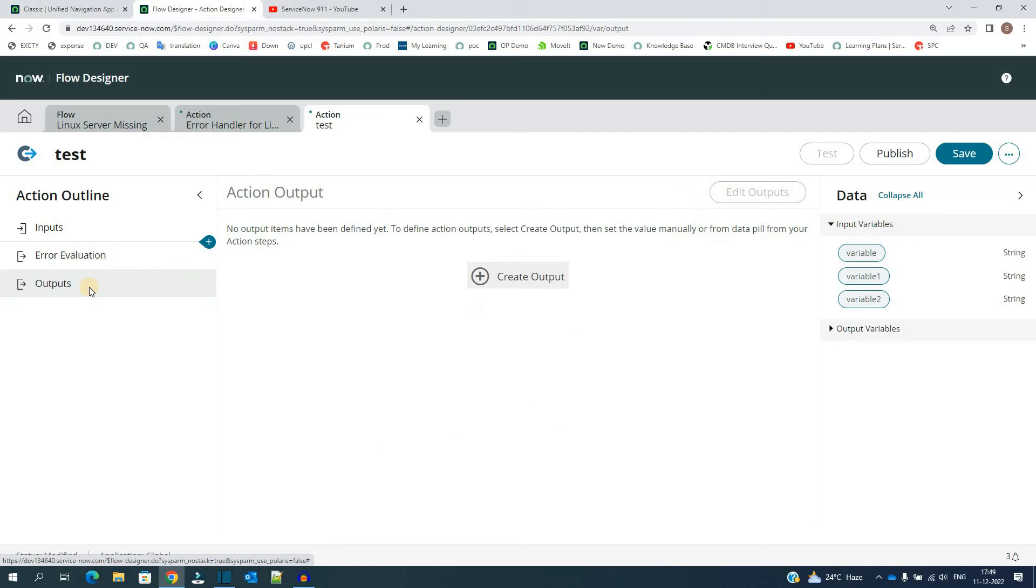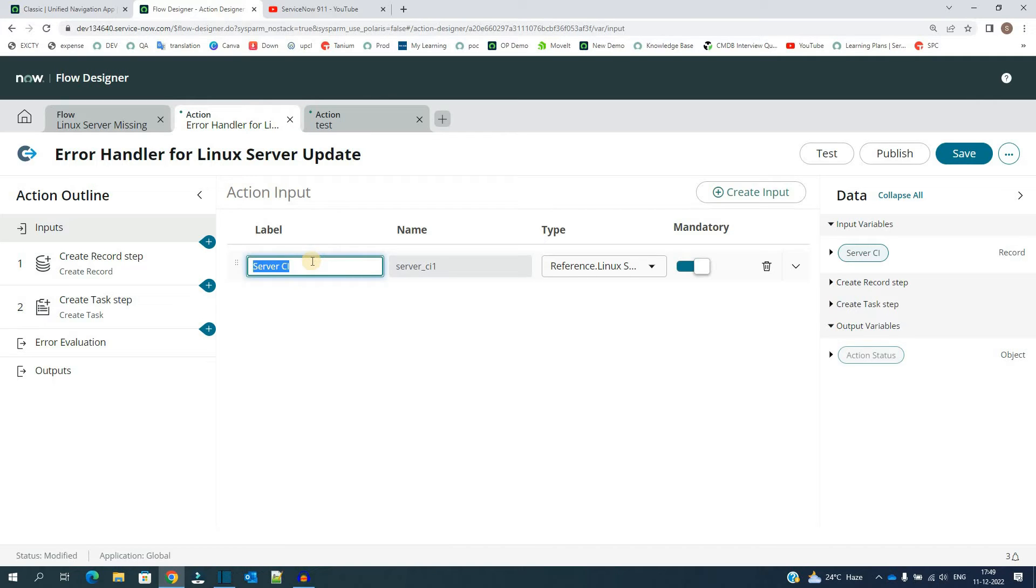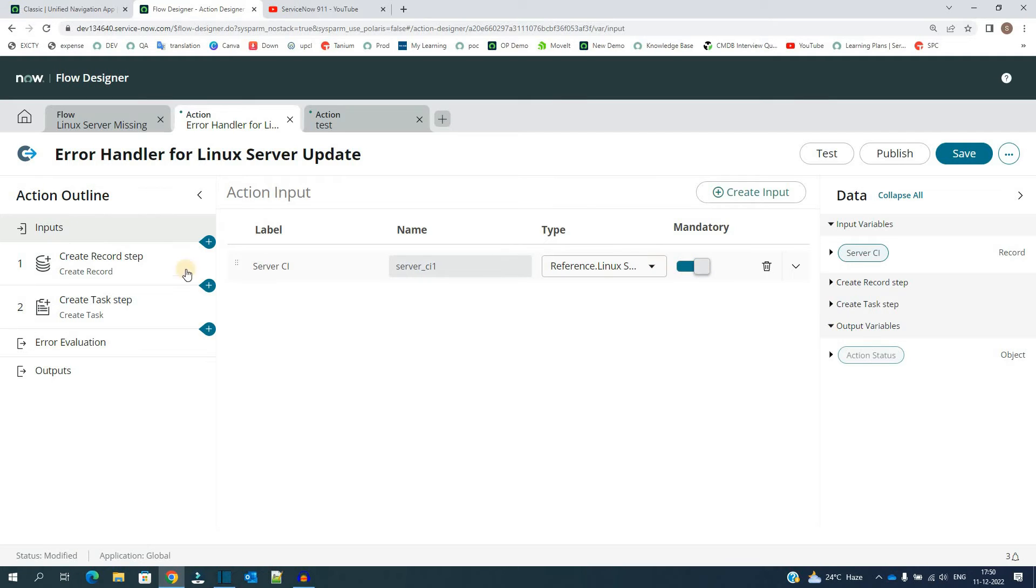So let me explain the action which I have created here. I am taking the input with the name of Server CI. It is a type and it is referencing to the Linux server table. I am making it mandatory. Then I have two processing steps.